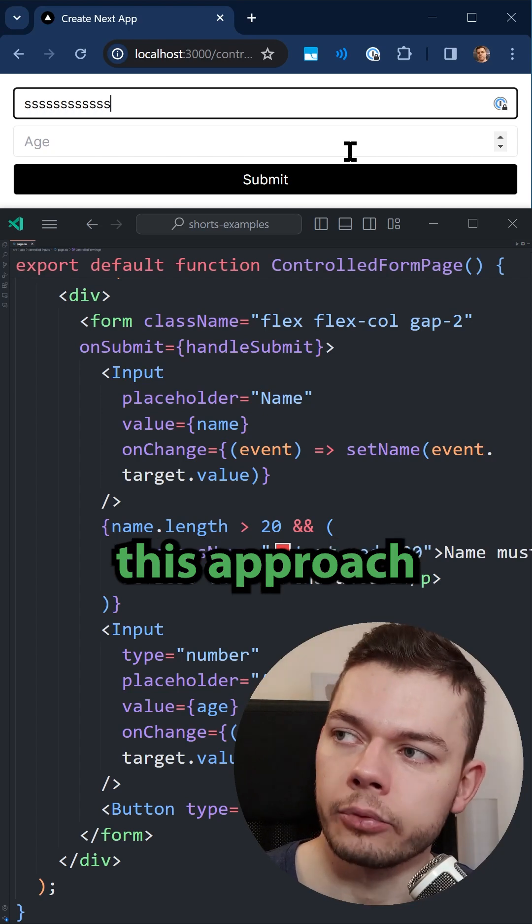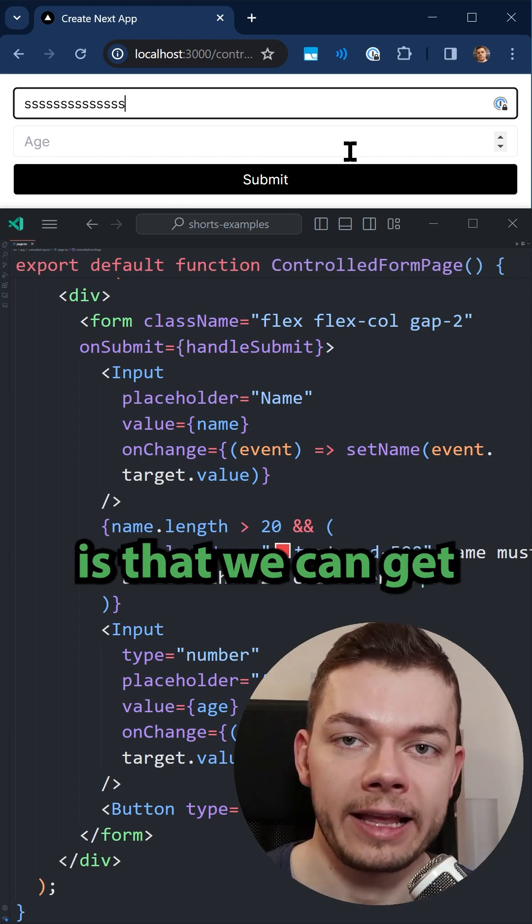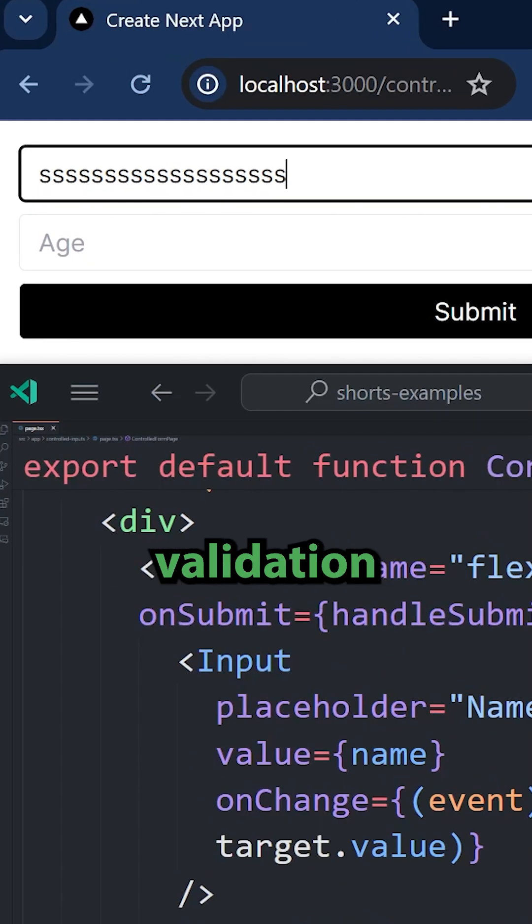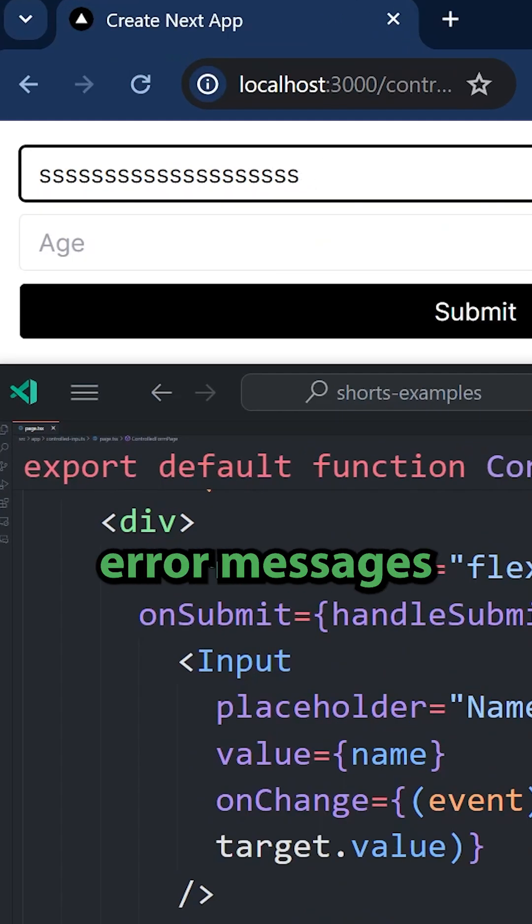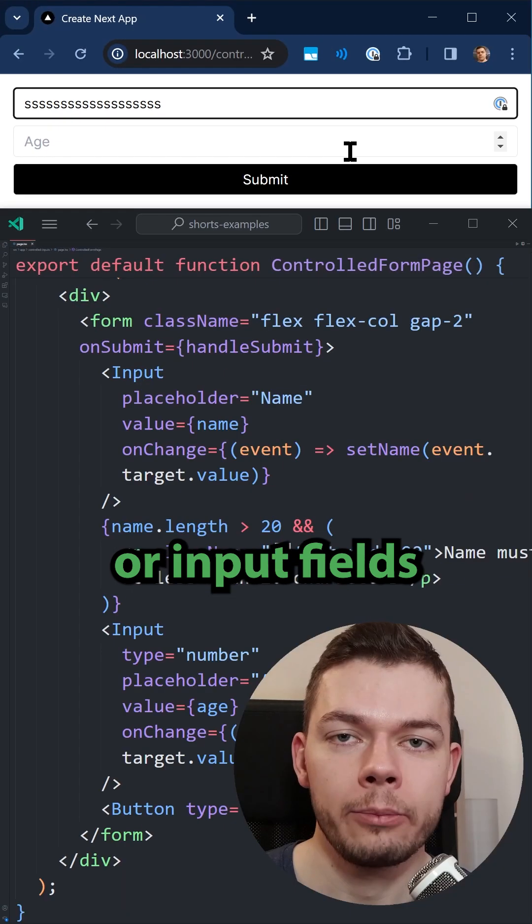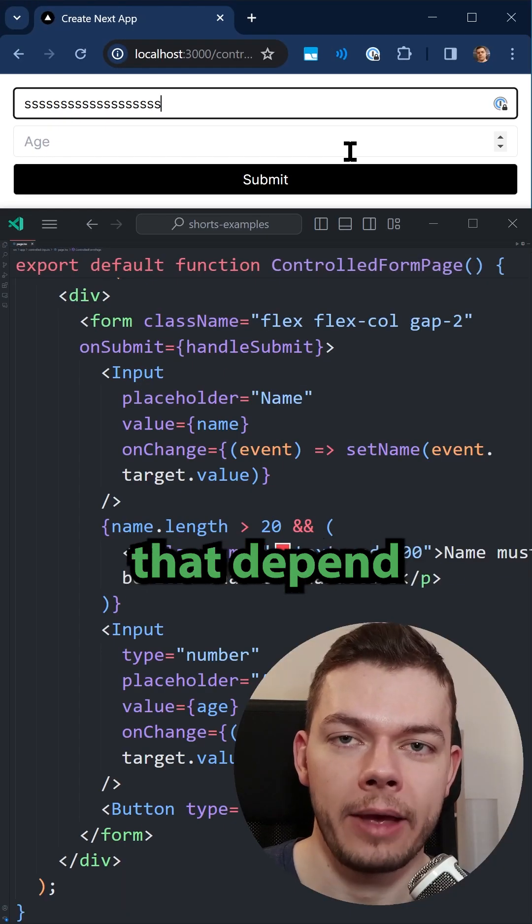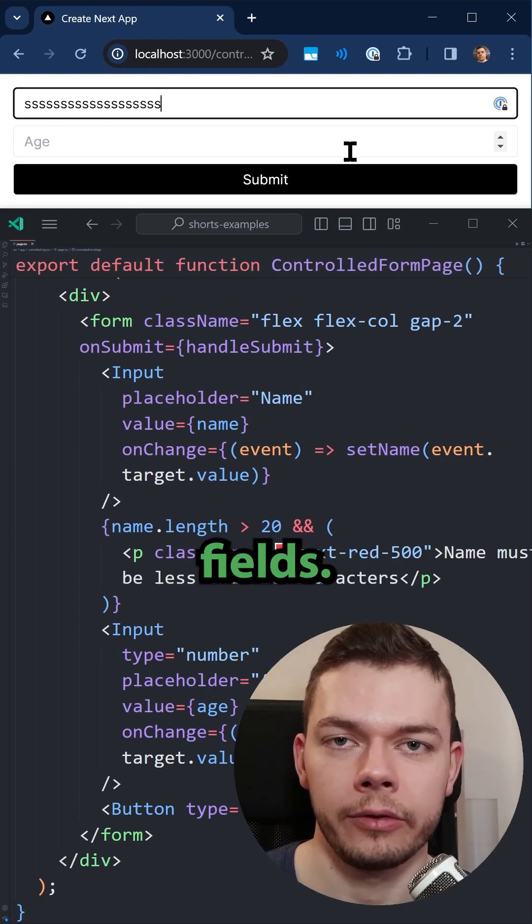The benefit of this approach is that we can get more dynamic validation like these real-time error messages or input fields that depend on other input fields.